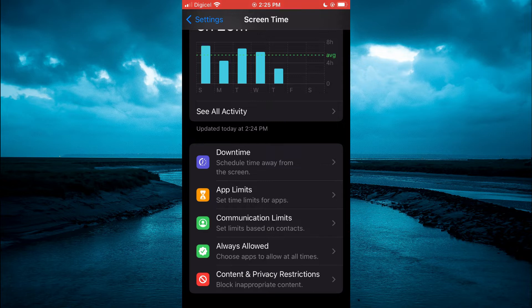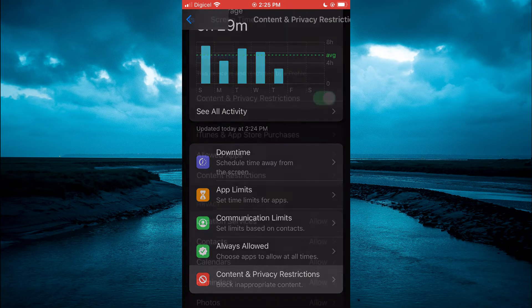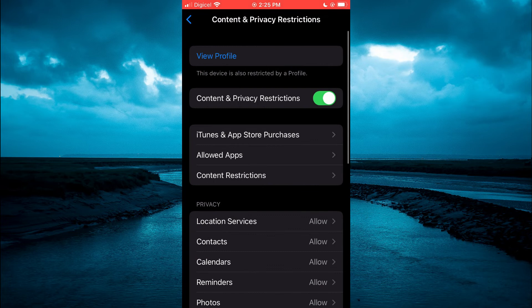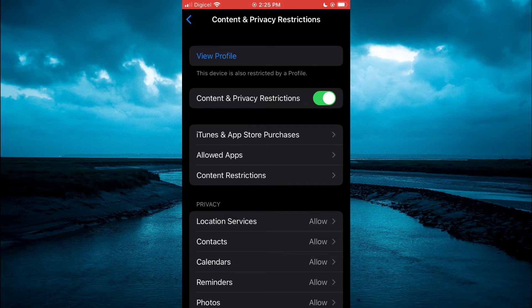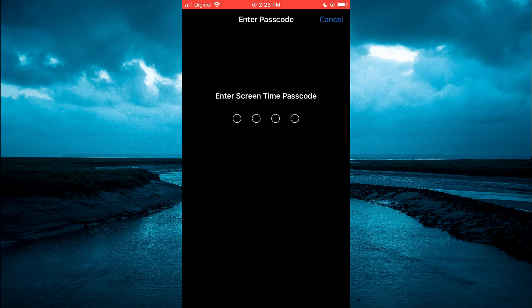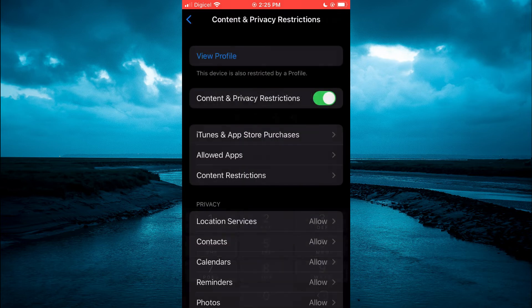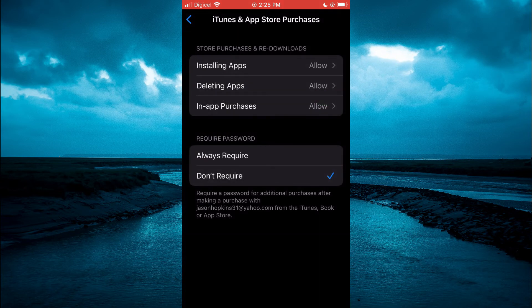You are going to tap on that, then you are going to select iTunes and App Store Purchases. That's the third option from the top. Then you will enter your passcode.